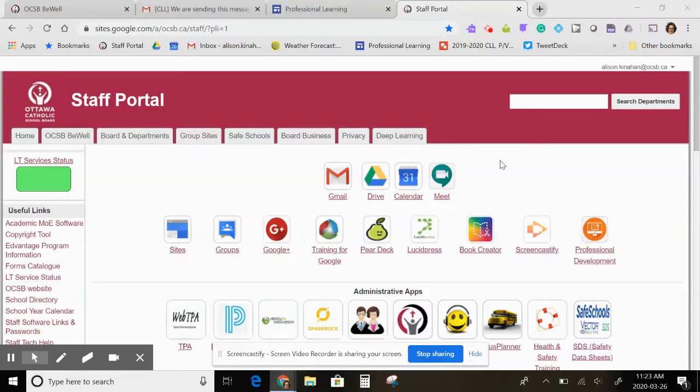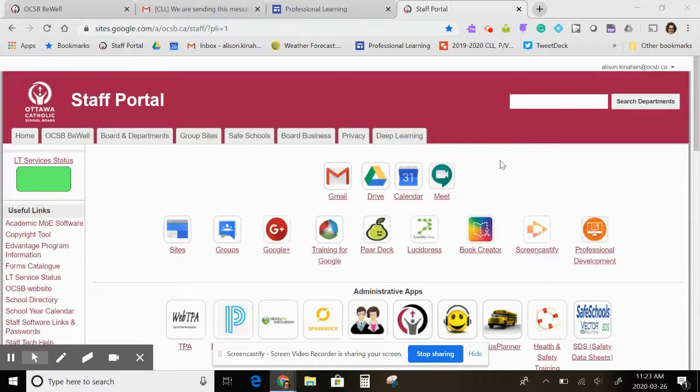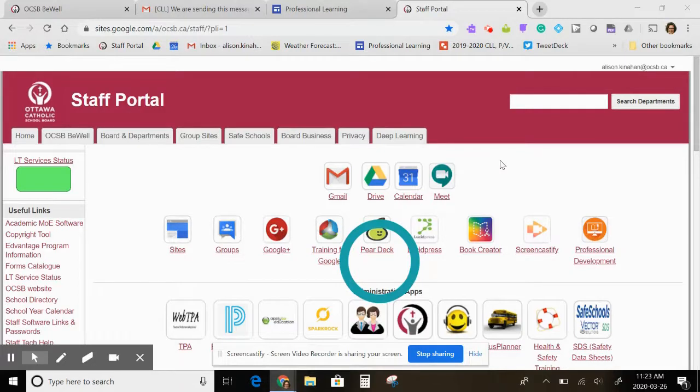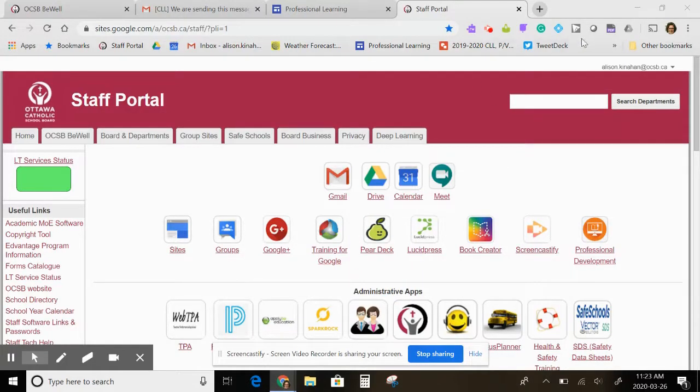Hello everybody in the OCSB family. I'm just going to do a quick tutorial to show you how to quickly access the professional development site from your toolbar. As you can see, I have a number of items up here already.